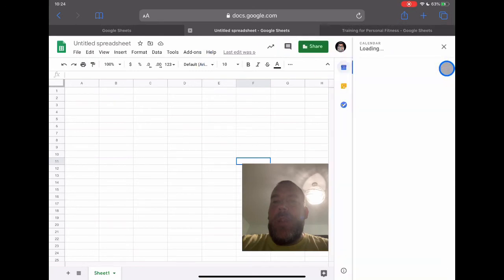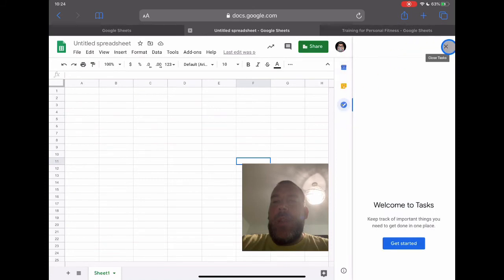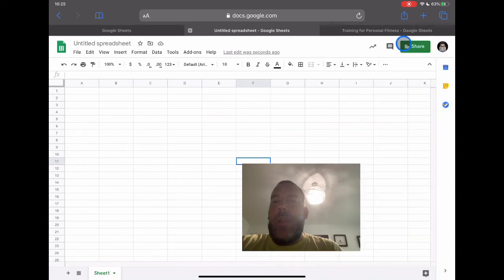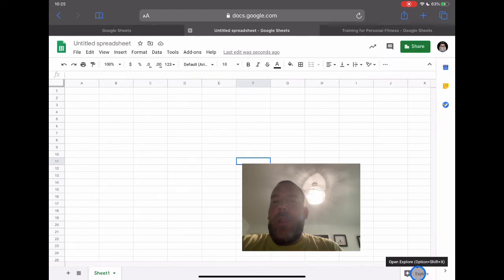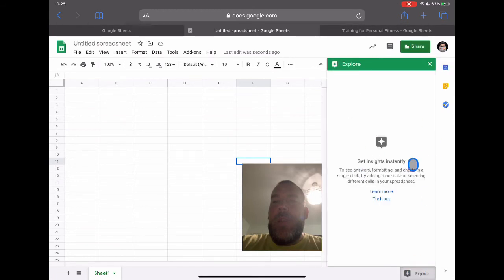We still have access to our calendar, notes, and tasks down the right-hand side — things you're used to using. I can quickly share this to any of my students or staff, and I still have the Explore tab to go into more detail about formatting and additional features. This isn't a demo on how to use Google Sheets — it's just showing what Google Sheets looks like on the iPad. Let's now compare it to the app view.